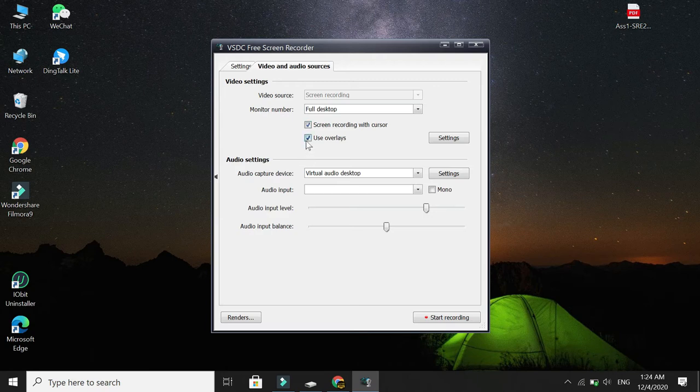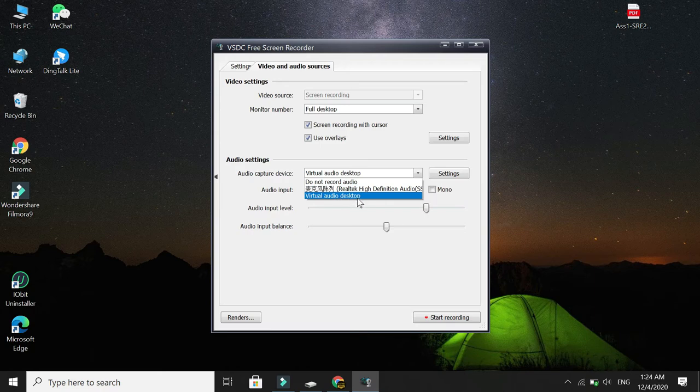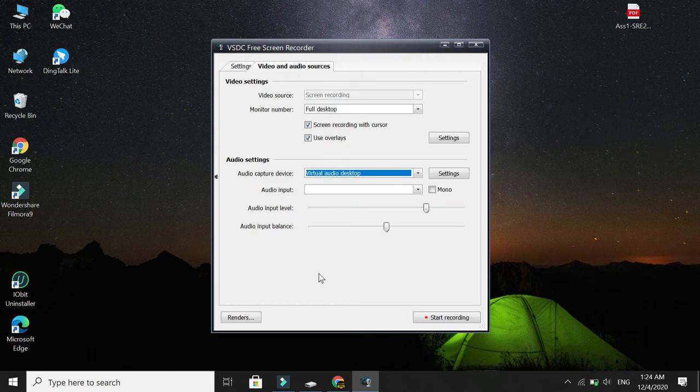Use wireless, click it. Done. Select here. Don't select Do Not Record Audio. Select Virtual Audio Desktop, and here everything is finished.